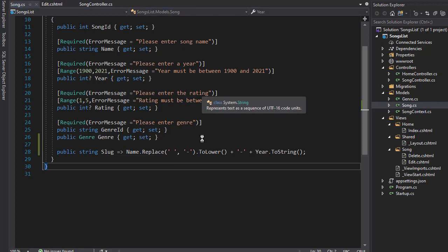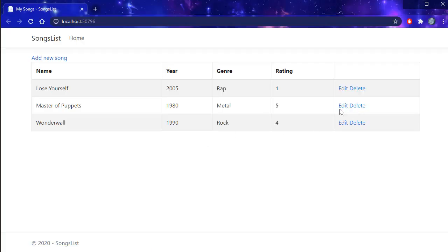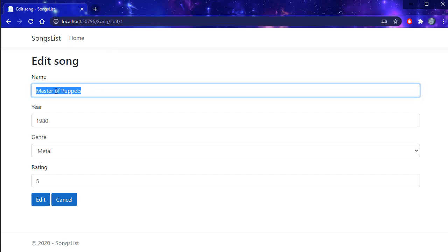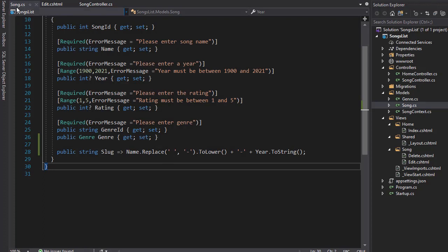In the running application, when you click edit you can see it's song/edit with ID 1. It would be more user-friendly if after the ID there was another slash saying we are editing 'master-of-puppets' — three words separated by dashes — and then the year, like 1980. So the slug gives the user a friendly URL showing what song they are editing rather than just the ID.